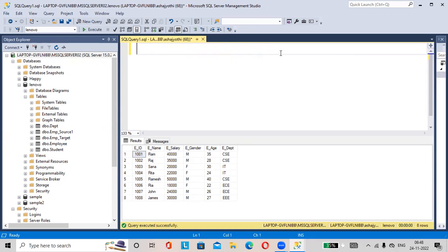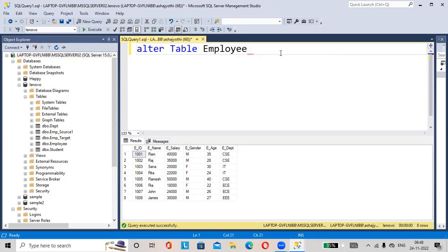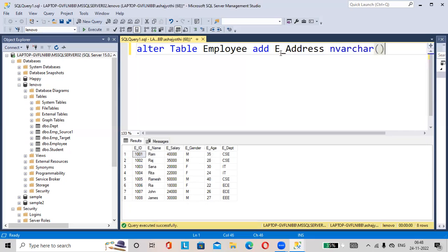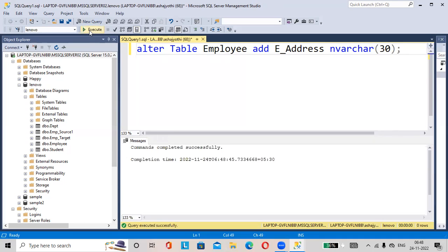Just alter table employee - the table name here is employee - add e_address. E_address data type is nvarchar of size 30, and put a semicolon here. Hit on execute button. Command completed successfully.